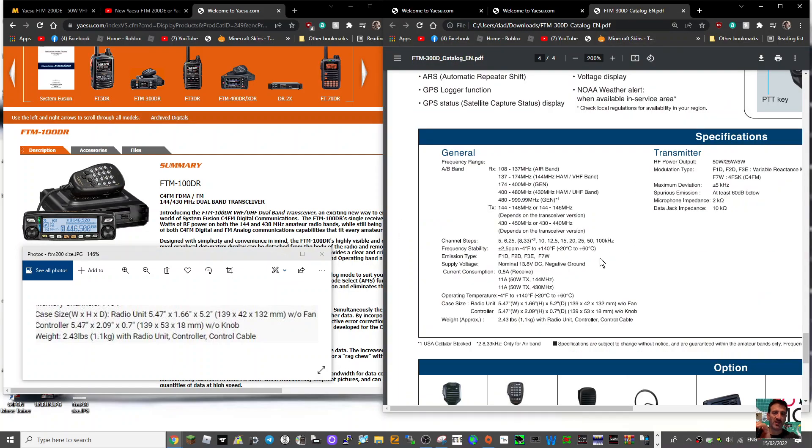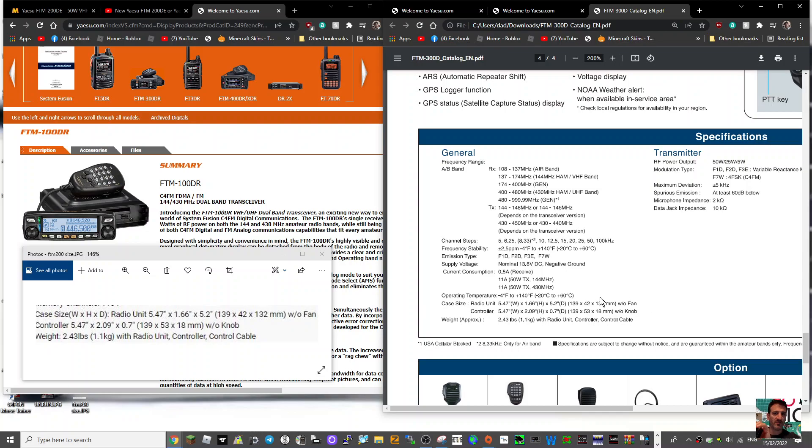Now look at the dimensions of the FTM-300. So this is the 300, and look at the dimensions: 1.66, 52, 139 by 32, 5.7, 207. So it is exactly the same rear housing as the FTM-300 and 200.